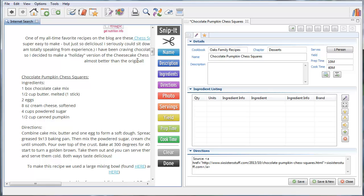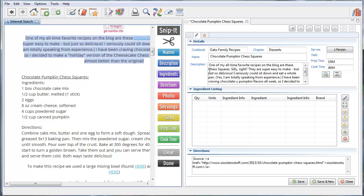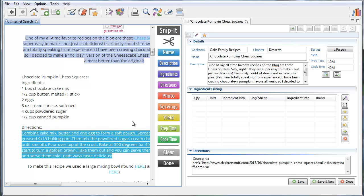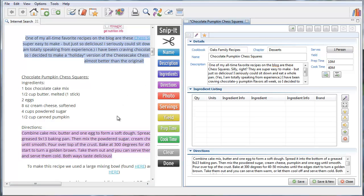Now getting the recipe into Cooking is super easy. You just highlight this part and click description and Cooking copies it over. You highlight this part here and click directions and it copies it over and Cooking puts it here. As you see, each time I click one of these buttons, Cooking color codes it so I know what I've done so far.